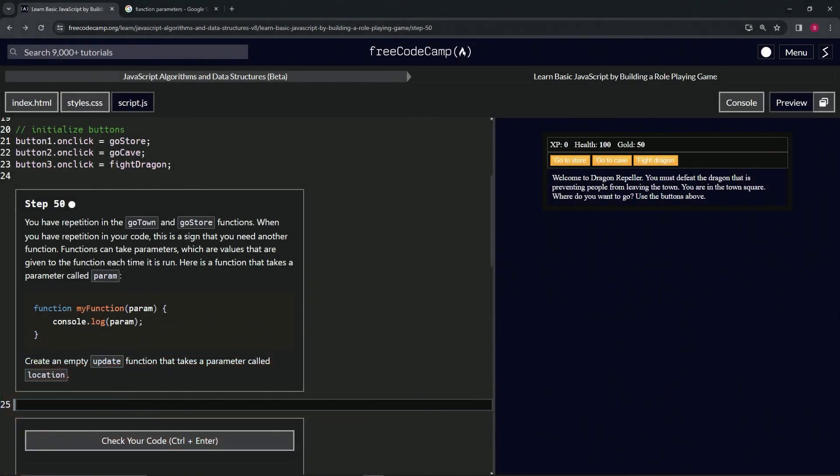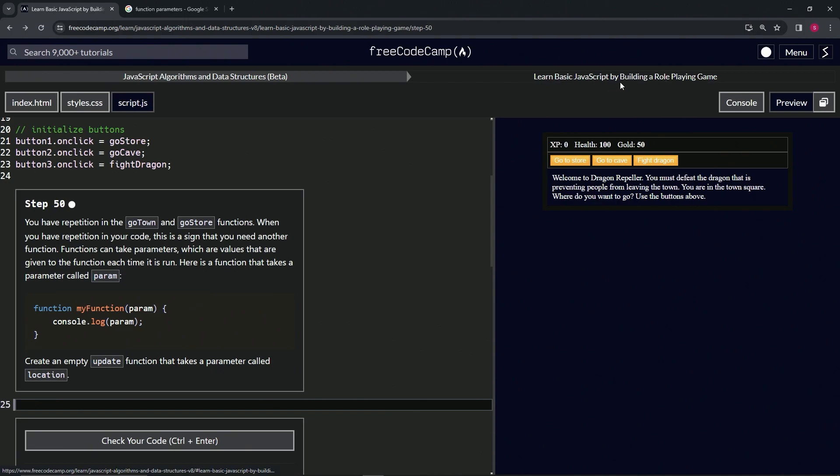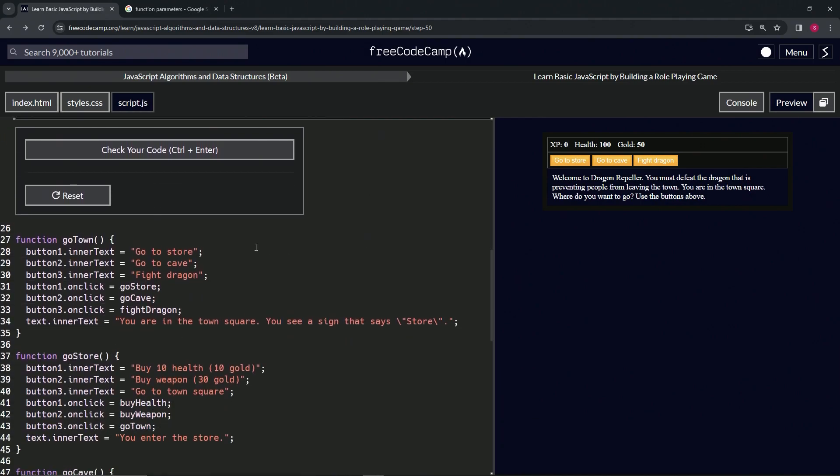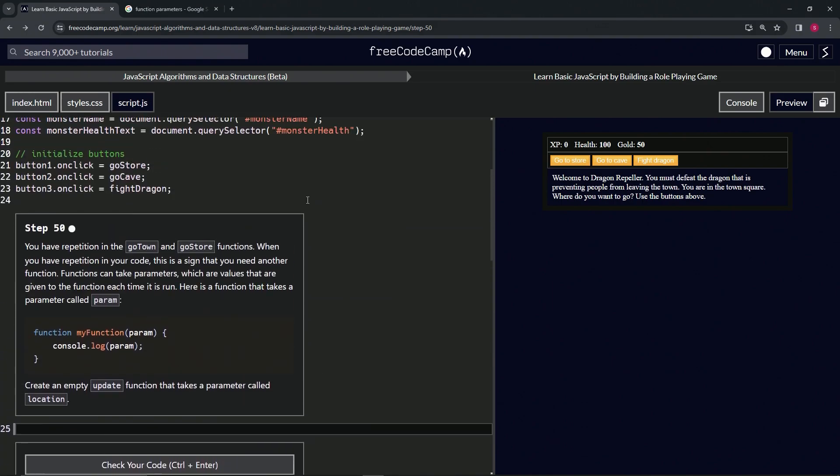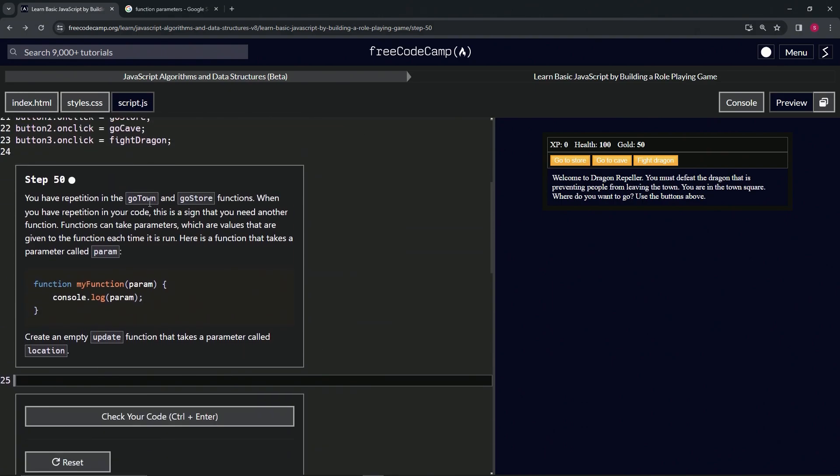All right, now we're doing Free Code Camp JavaScript Algorithms and Data Structures Beta. Learn Basic JavaScript by Building a Role-Playing Game, Step 50. We have repetition in the go town and go store functions. When we have repetition in our code, this is a sign that we need another function.